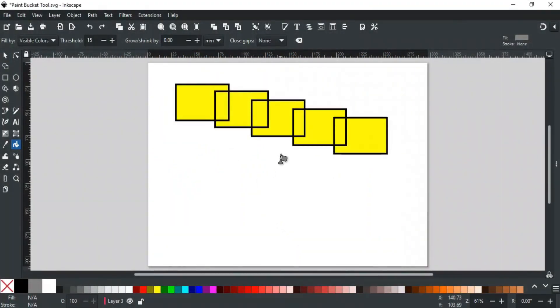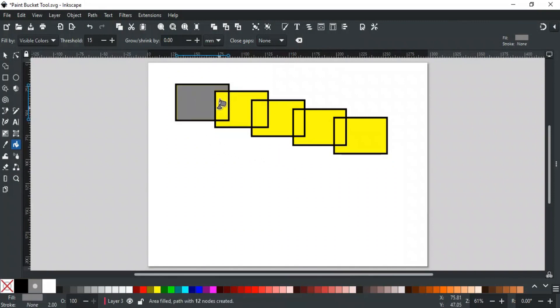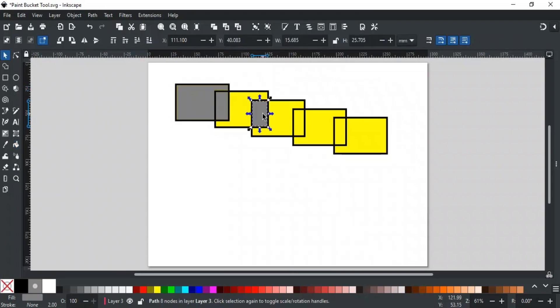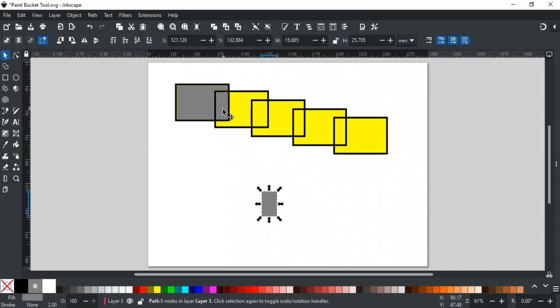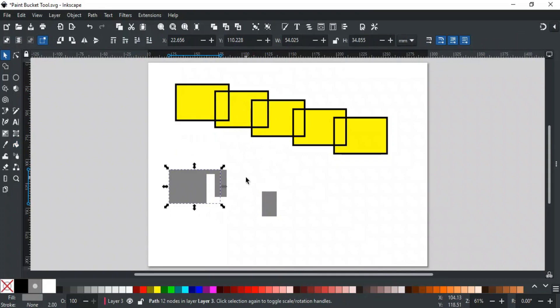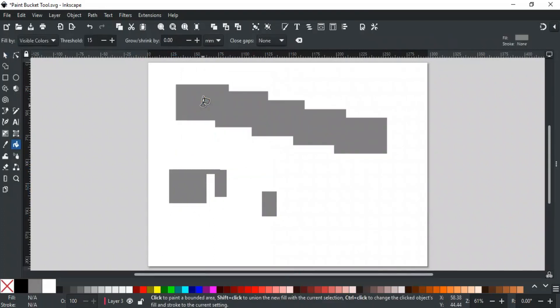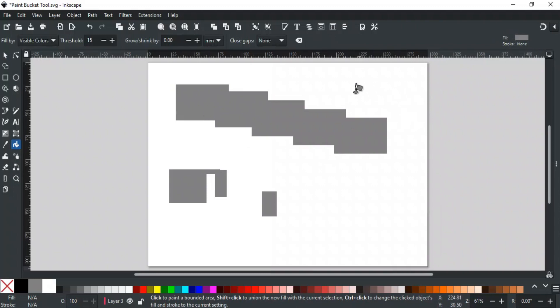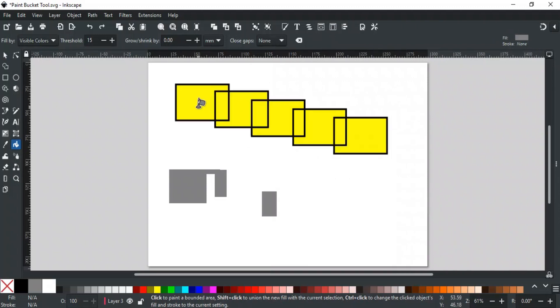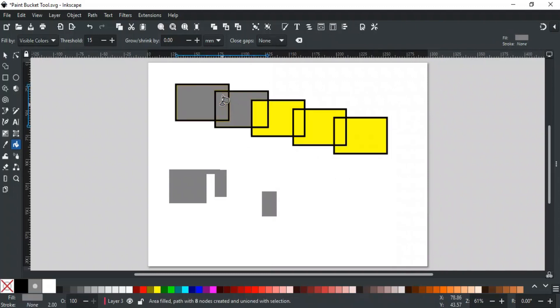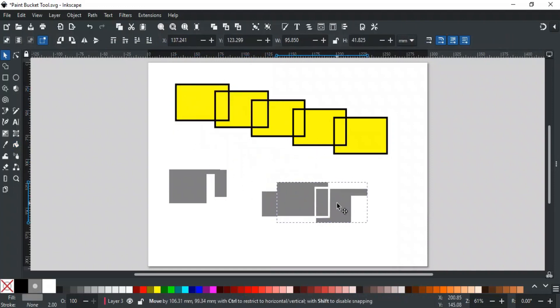Let's discuss different functions we can perform with key combinations using the bucket tool. A simple click on any area will create a new path. Each click will create a separate object that is not linked with the previous one. Control-click changes the fill and stroke of the object to the current fill stroke selection. You can check for the current fill and stroke here at this corner. Shift-click unions the new fill with the current selection.